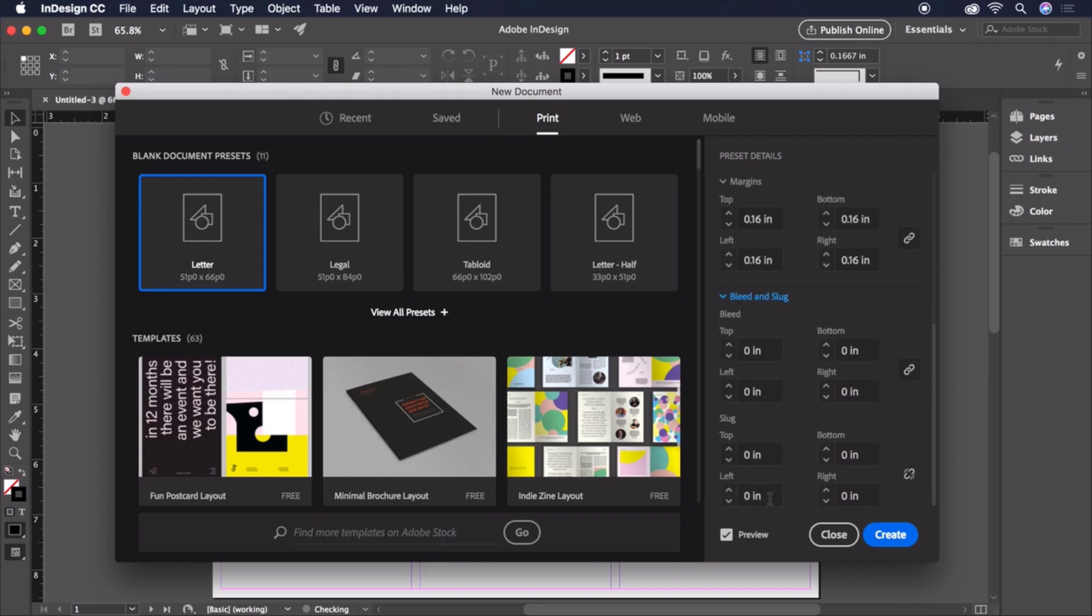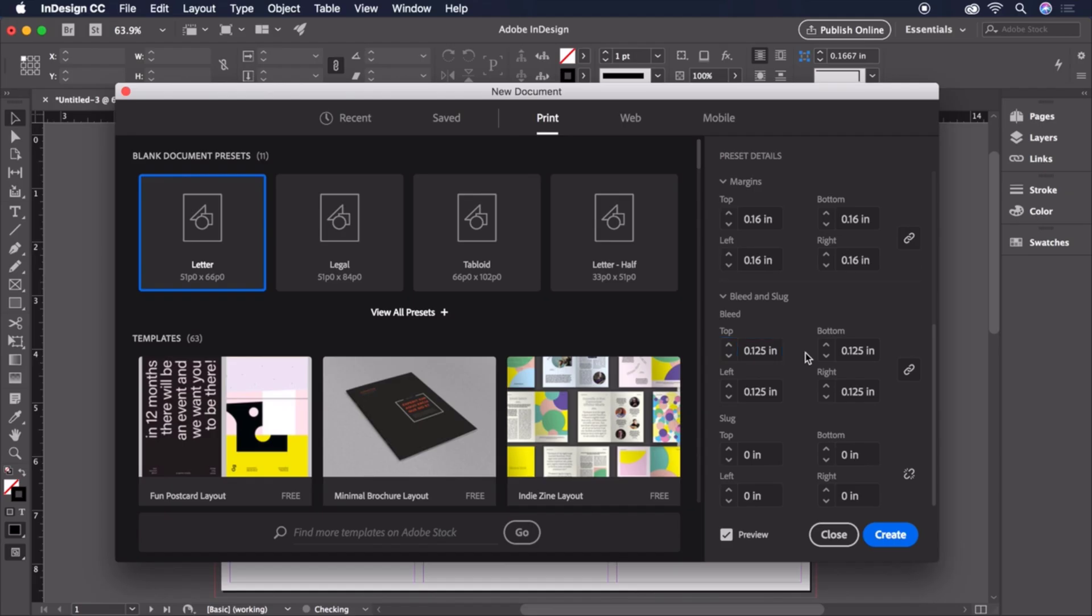Now, we'll expand the bleed and slug and set our bleeds to 0.125 inches, giving us a margin to allow our artwork to print up to and beyond the edge of the printed page, and avoid having white space around the edges. Typically, the appropriate value here would come from your printer.